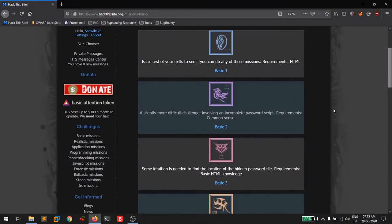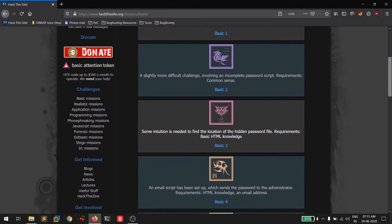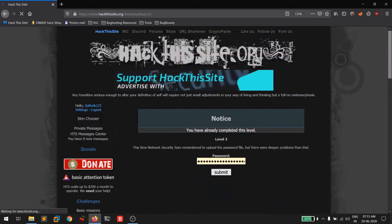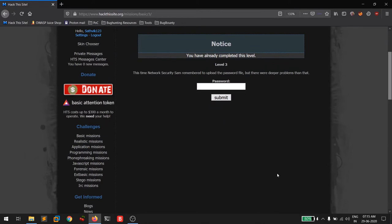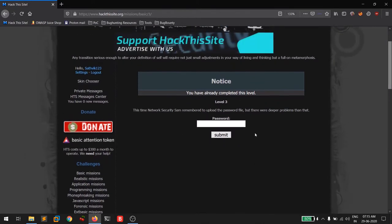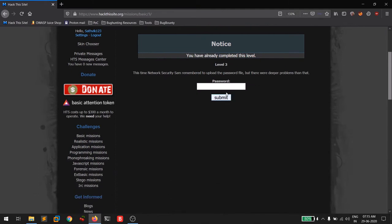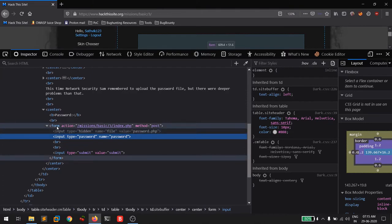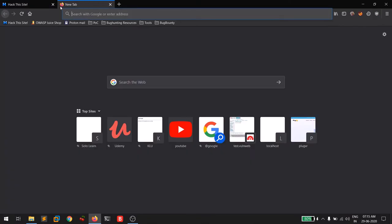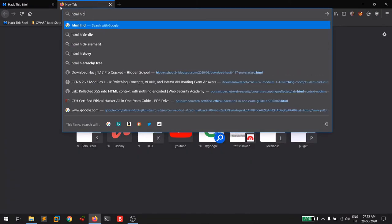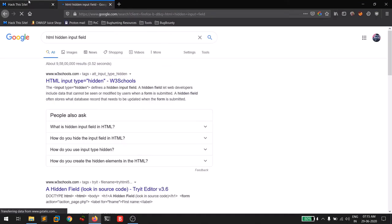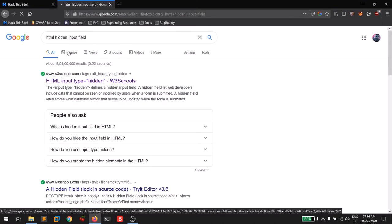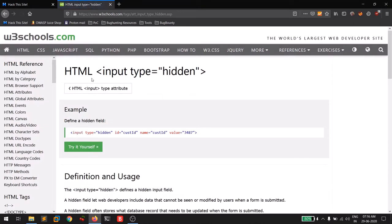Now let's move to basic challenge three, which involves a hidden password file. This time Sam remembered to upload the file. To see how the form works, right-click on the password field and click 'Inspect Element.' You can see the form tag — the action is index.php — and there's a hidden input in the HTML. Hidden fields hide values from the user's view.